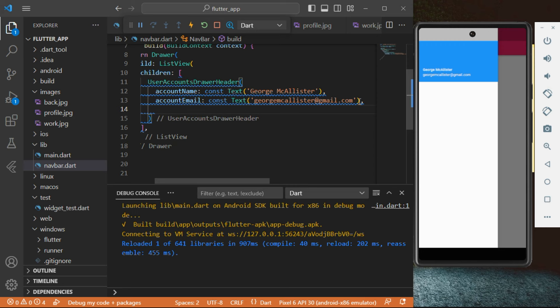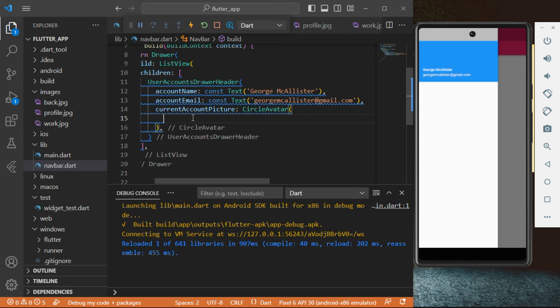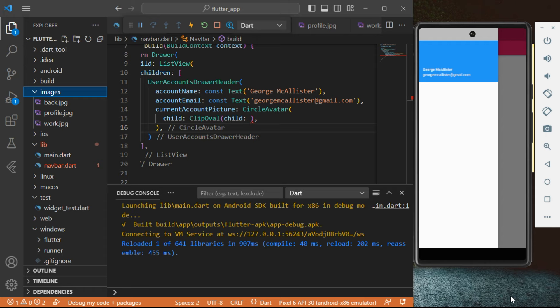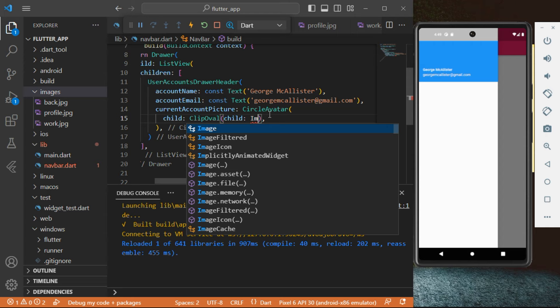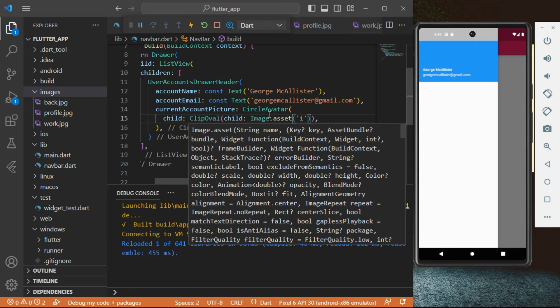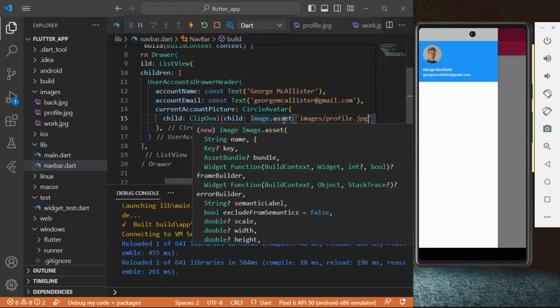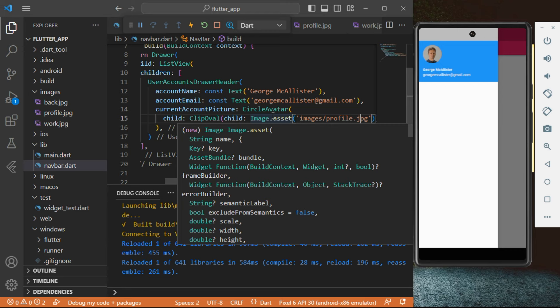Next we're going to add a profile picture — a circle avatar. Inside the UserAccountsDrawerHeader we're going to have a child, and we're going to clip it. Inside there we're going to insert an image using 'Image.asset'. We're going to type 'images/profile.jpg'. The image is stored in the images folder that was already created. As you can see, it actually appears and works properly — that's the circle avatar we've created for the current picture.